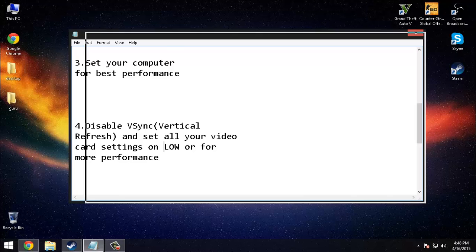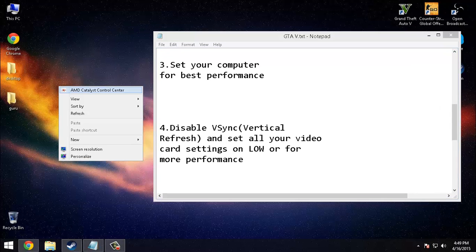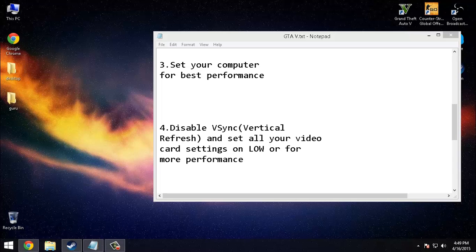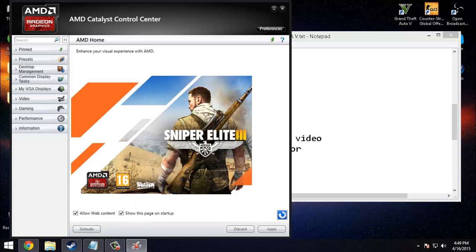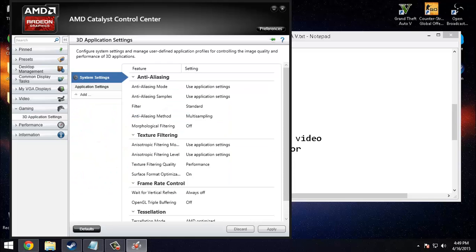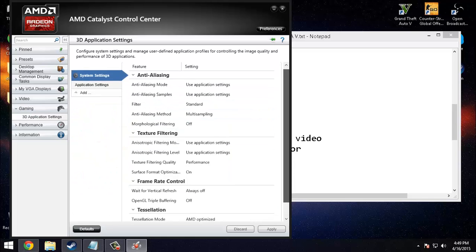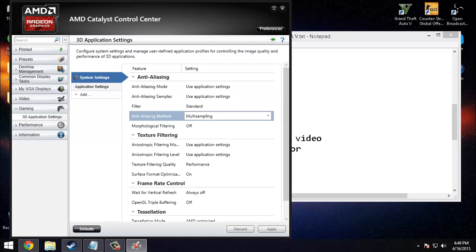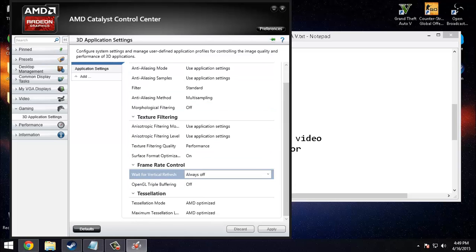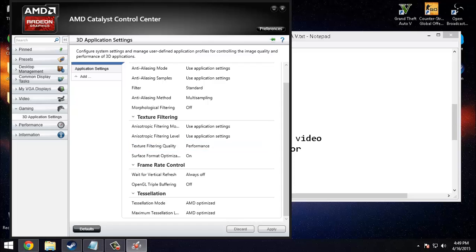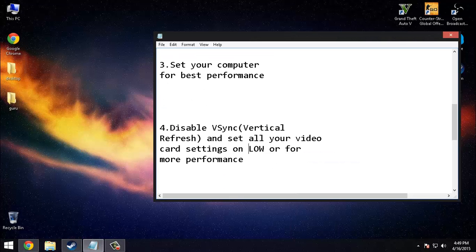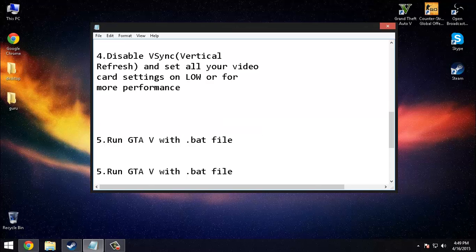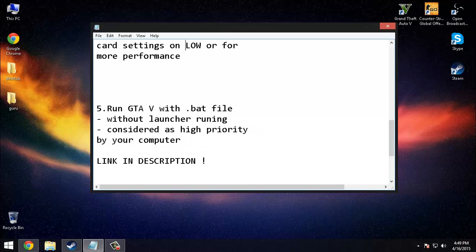Gaming 3D application settings and set your profile like this. Wait for vertical refresh always off, texture for performance. Run GTA 5 with that file.